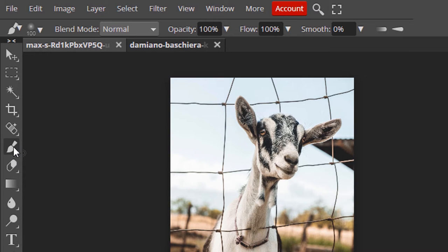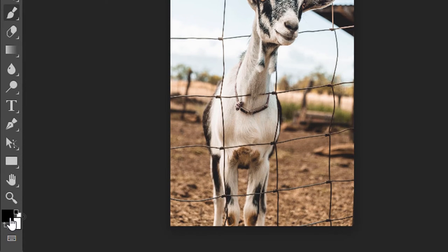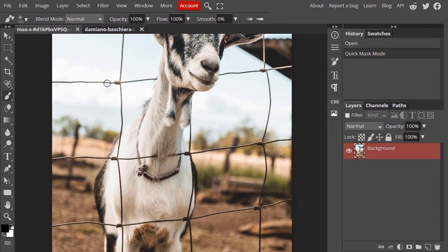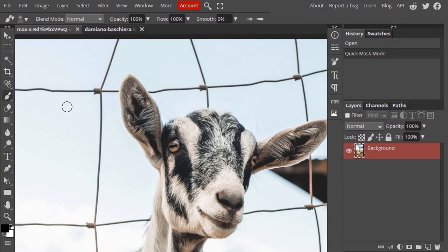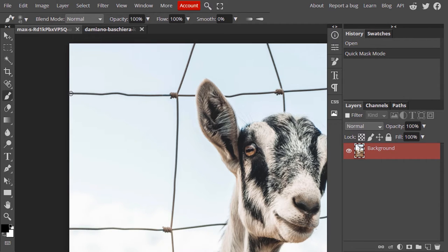Select the Brush Tool and the foreground color needs to be black. Now zoom in and make the brush size smaller to draw only the fence.